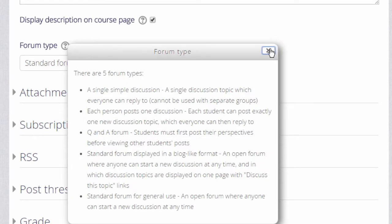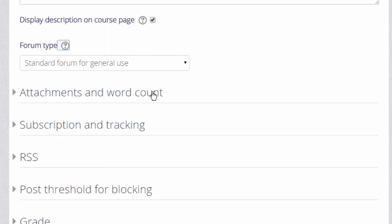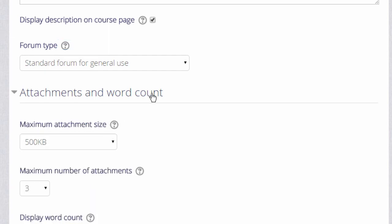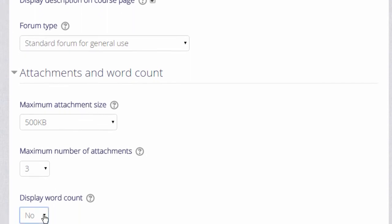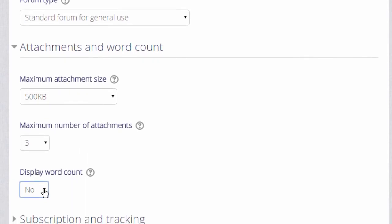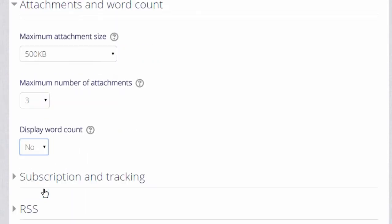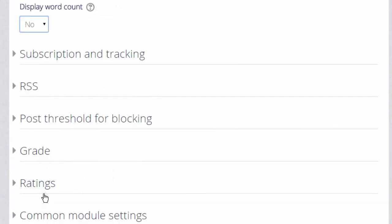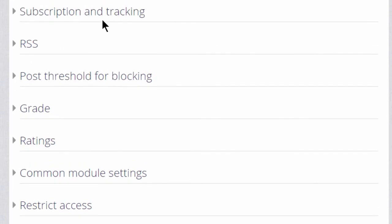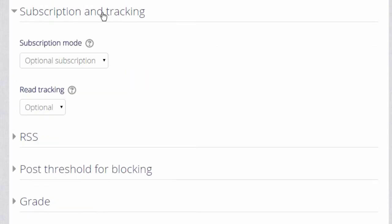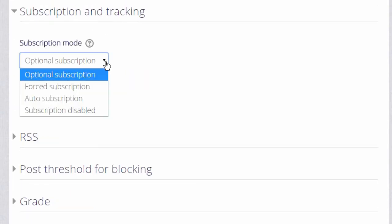There are other settings which might be worth exploring. For example, you can decide the number and size of the attachments that you wish to allow your learners to attach, and you can set a word count which learners will see when they add a forum post. Another important element is subscription. Do you want your learners to be automatically subscribed to the forum to automatically receive notification of replies, or do you want them to be able to choose?